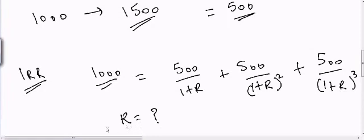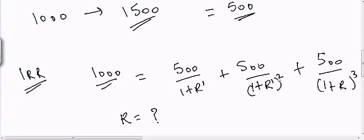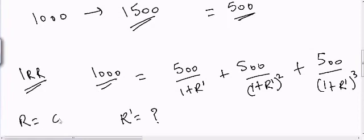Let's call it R dash because this is the internal rate of return. I will call it R dash, and R is my cost of capital.